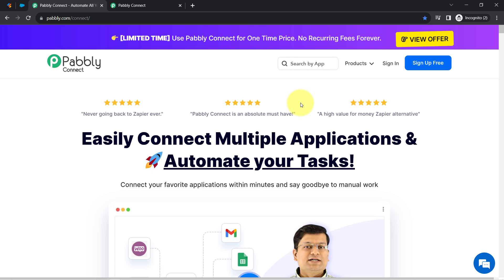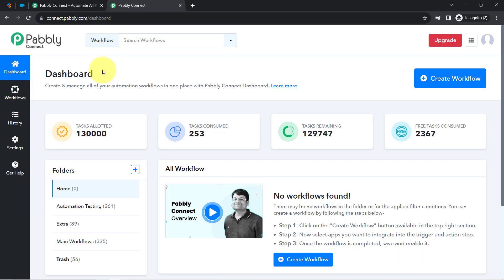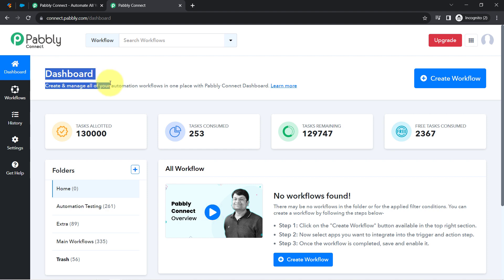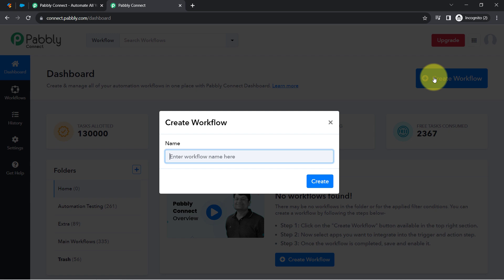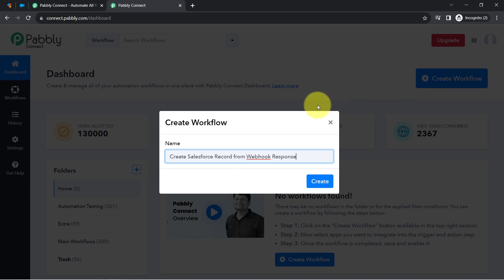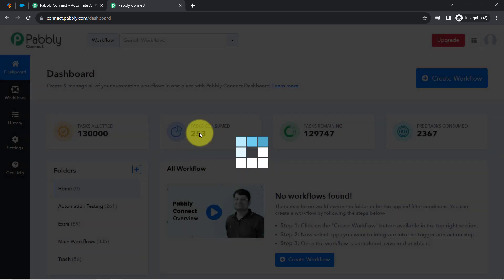You can also create a free account in Pabbly Connect in just two minutes from the sign up free button. In the free account, you will also get free tasks to test these kinds of amazing automations. Once you log in and reach the Pabbly Connect dashboard, click on the create workflow button and provide a name for your workflow. I have named it 'Create Salesforce Record from Webhook Response.' Now simply click on Create.